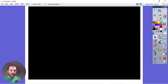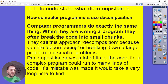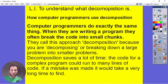So that's another example of what decomposition really means. Computer programmers do exactly the same thing when they write a program — they break their code into small chunks, which is really useful for making the problem smaller and understanding it step by step. That's why it's called decomposition: you're breaking down a large problem into smaller problems.